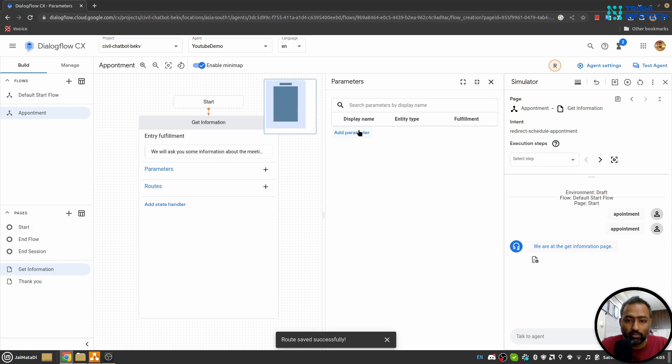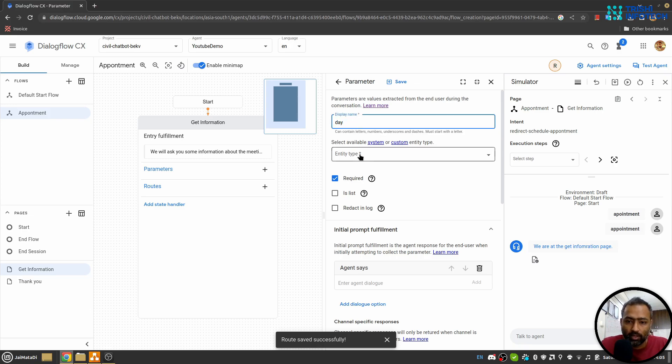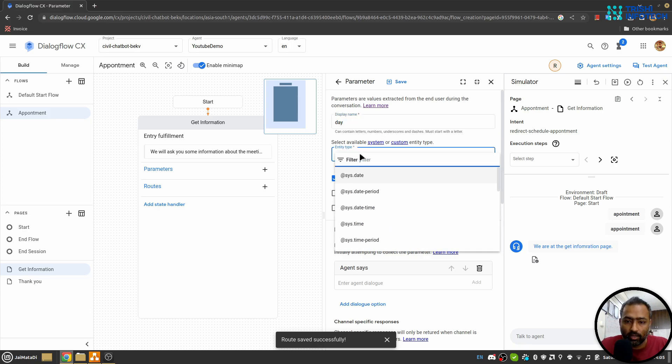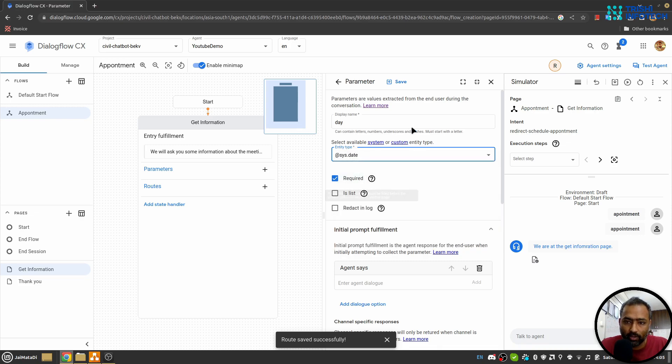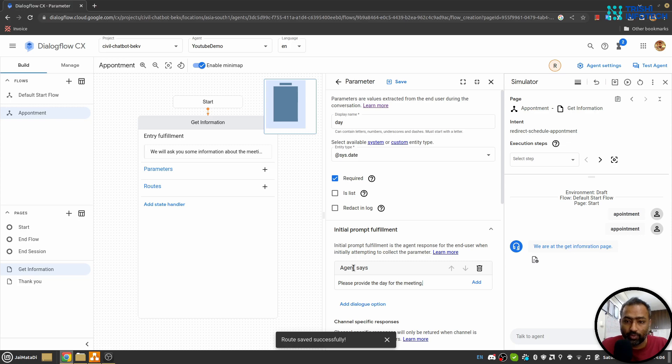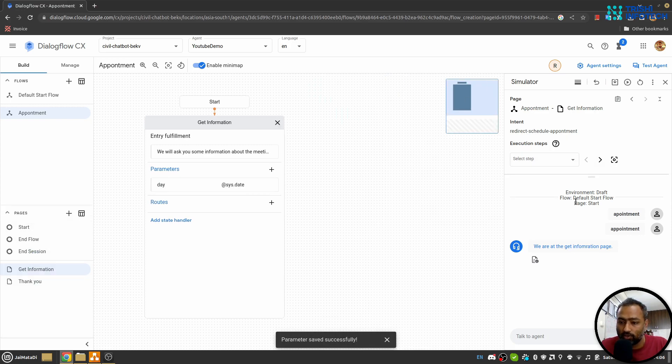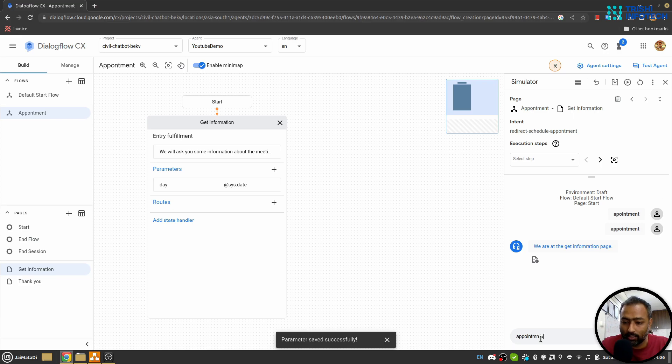So let's test it one by one. Appointment. Oh sorry, yeah I need to reset that. Let's say appointment.